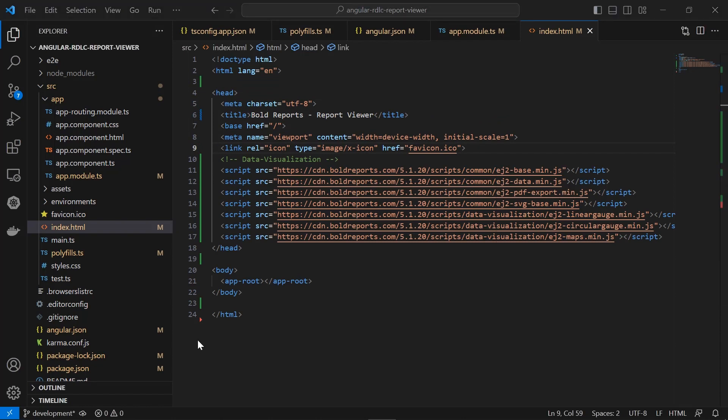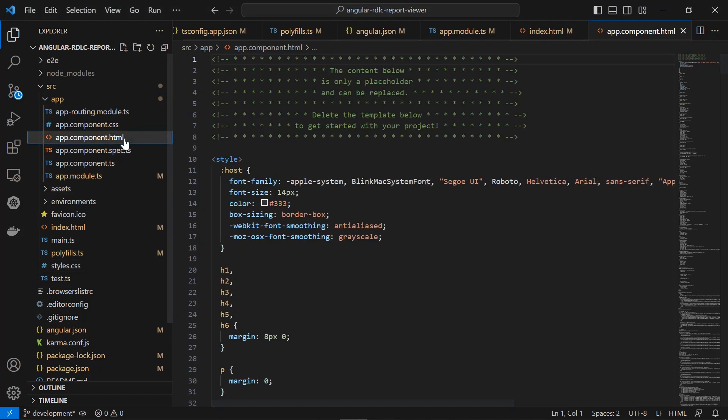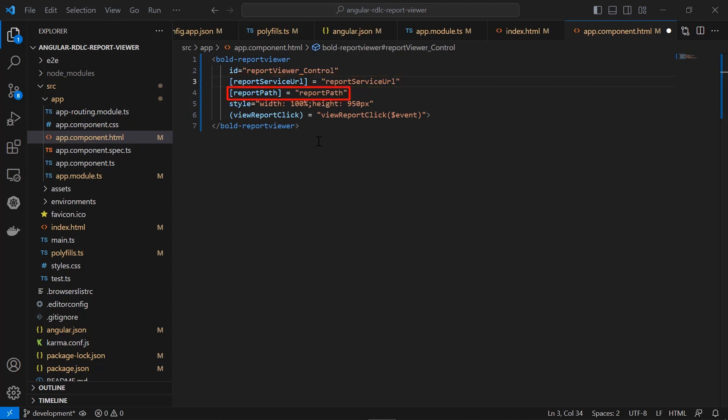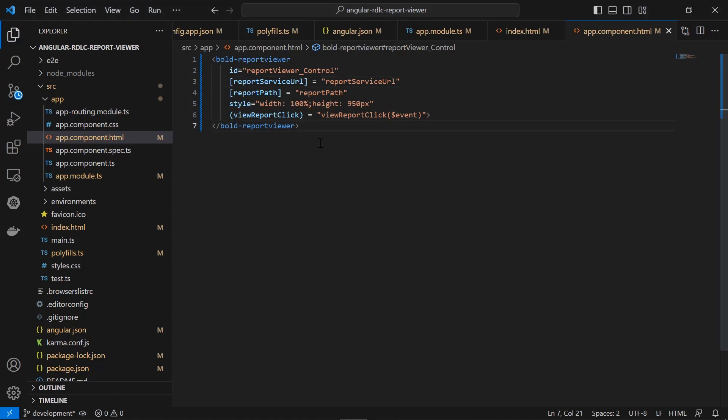So, I open the app.component.html file and replace it with this code. In this code, id is a string that specifies the unique name for the report viewer control. Report service url is the service url of the report service. Report path is used to set the path of the report. Style indicates the width and height for the report viewer control. The view report click event allows you handle the view report button click on the client side. I save the file.